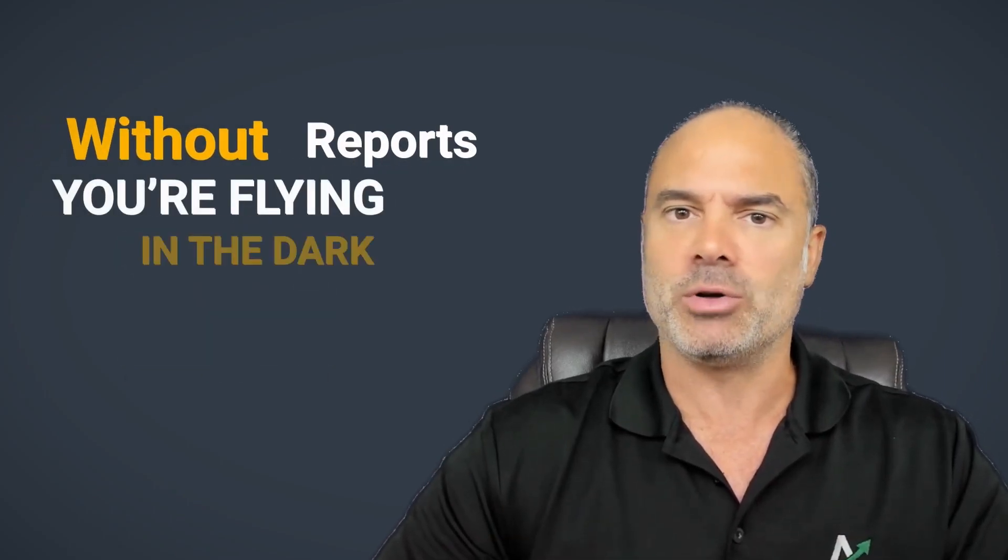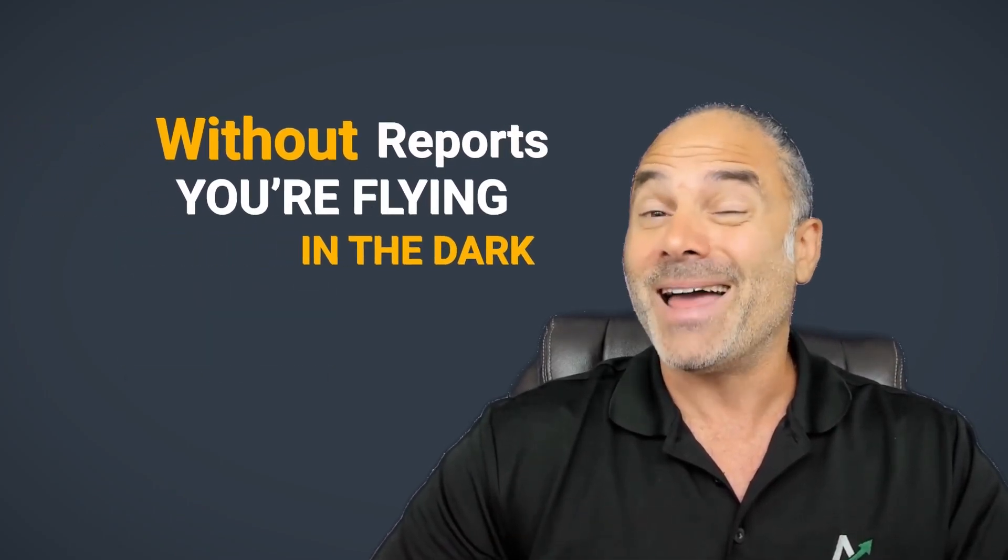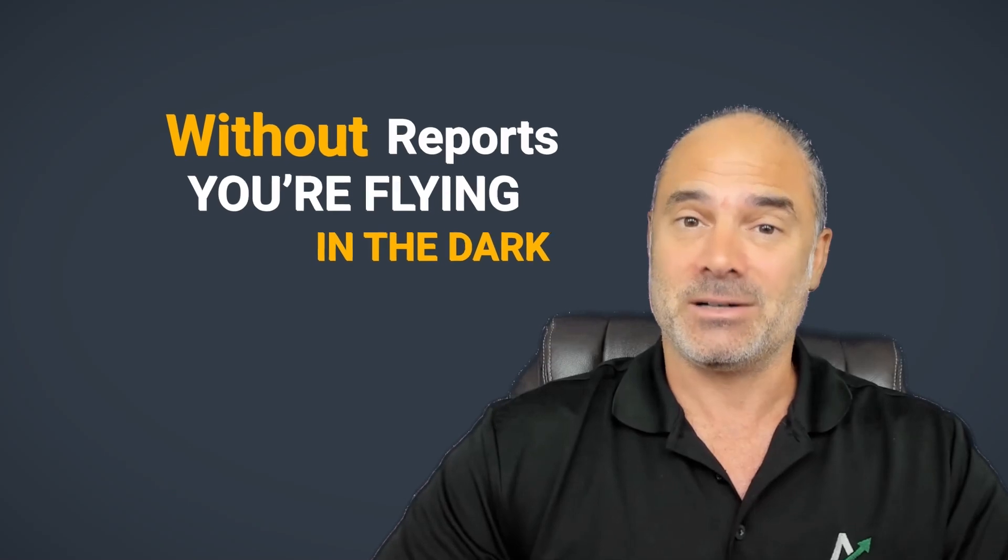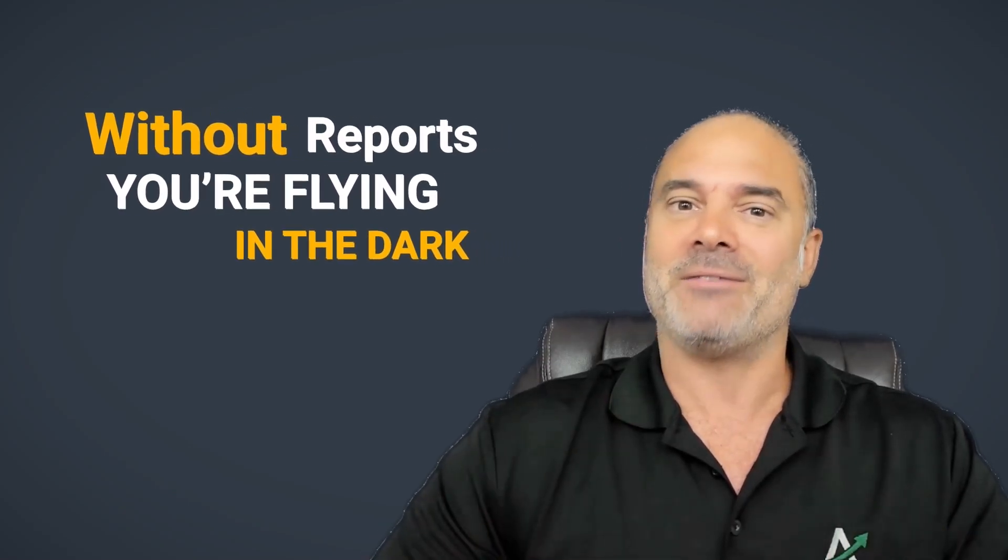And that was a huge mistake. 10 years later, when I started to evolve more in the business world, I understood that without reporting, you're flying in the dark. You have a fighter jet that you're flying very fast, but you have no clue what's ahead of you, what's in your right, left. You know nothing. And this is why we need reporting.